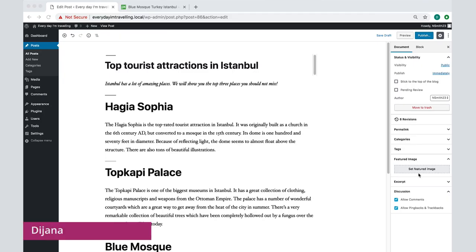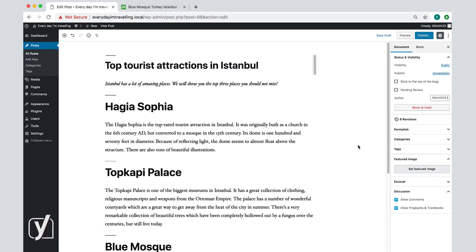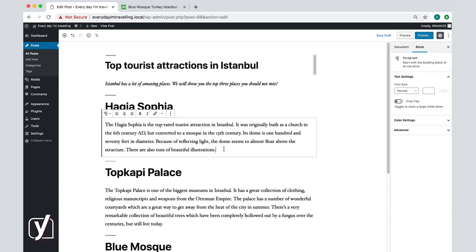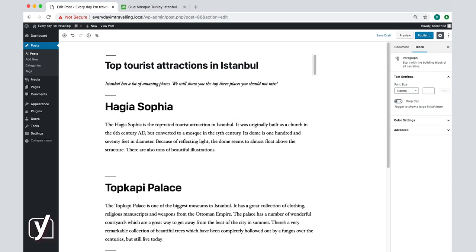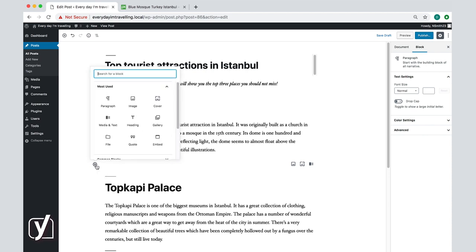Now that you've seen how to create posts, in this video I will show you how to add images to a post. First, I want to add an image below the Hagia Sophia paragraph. To do that, I click Enter below the paragraph to create a new block, and then I click on the plus button here and choose the image block.